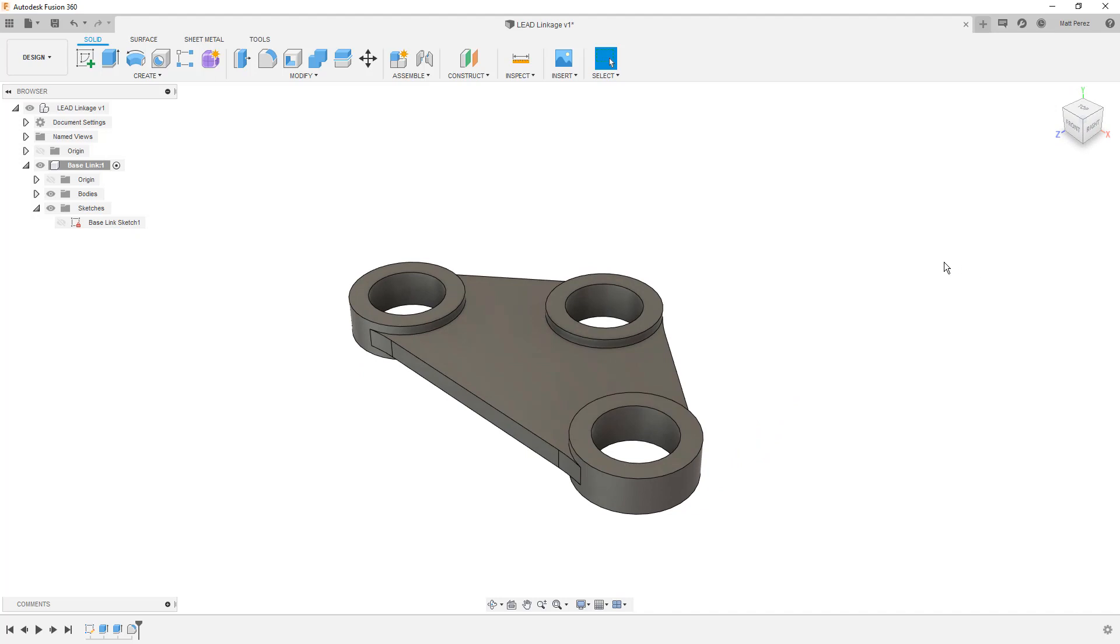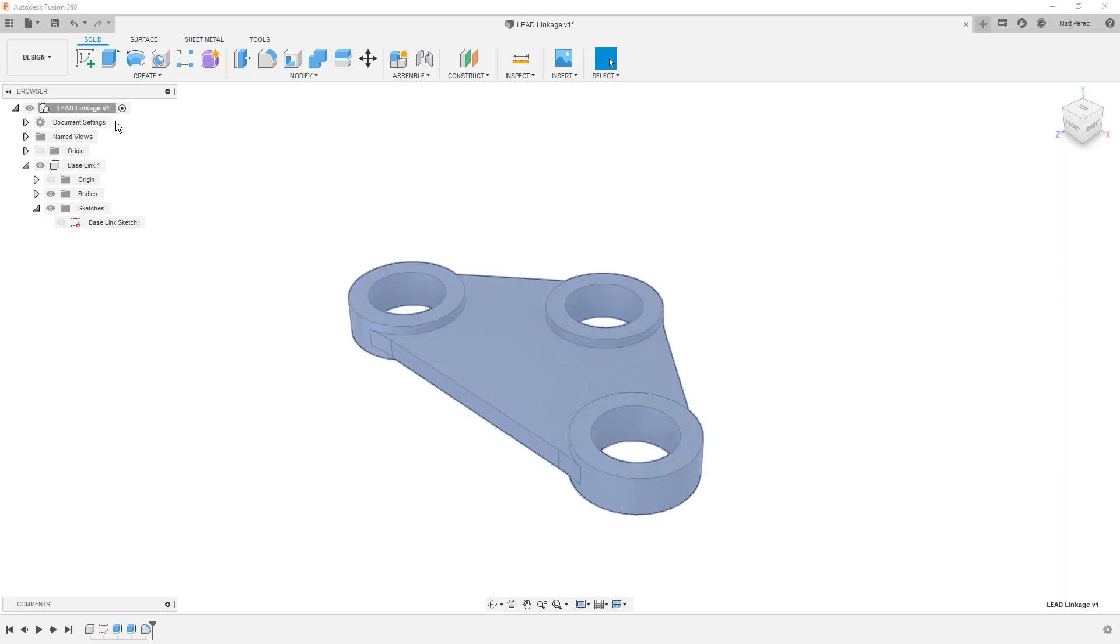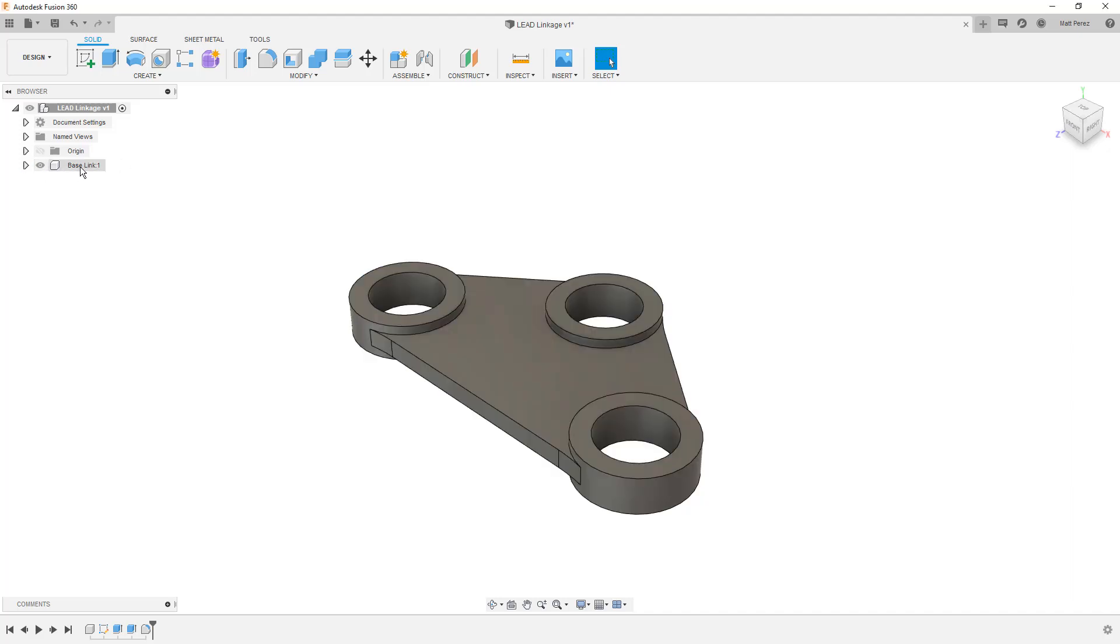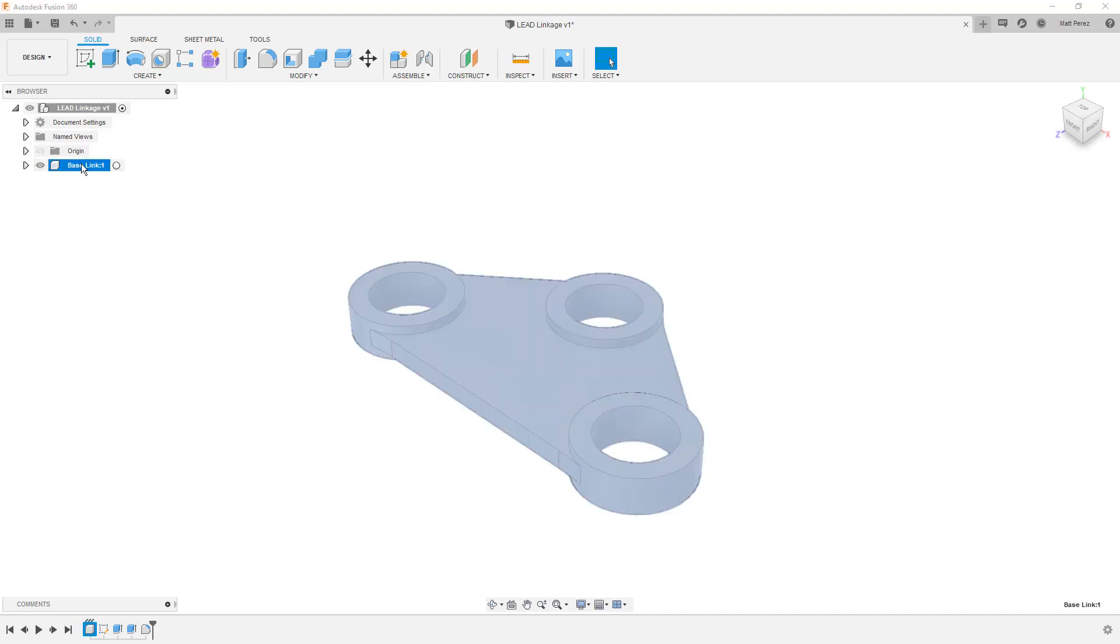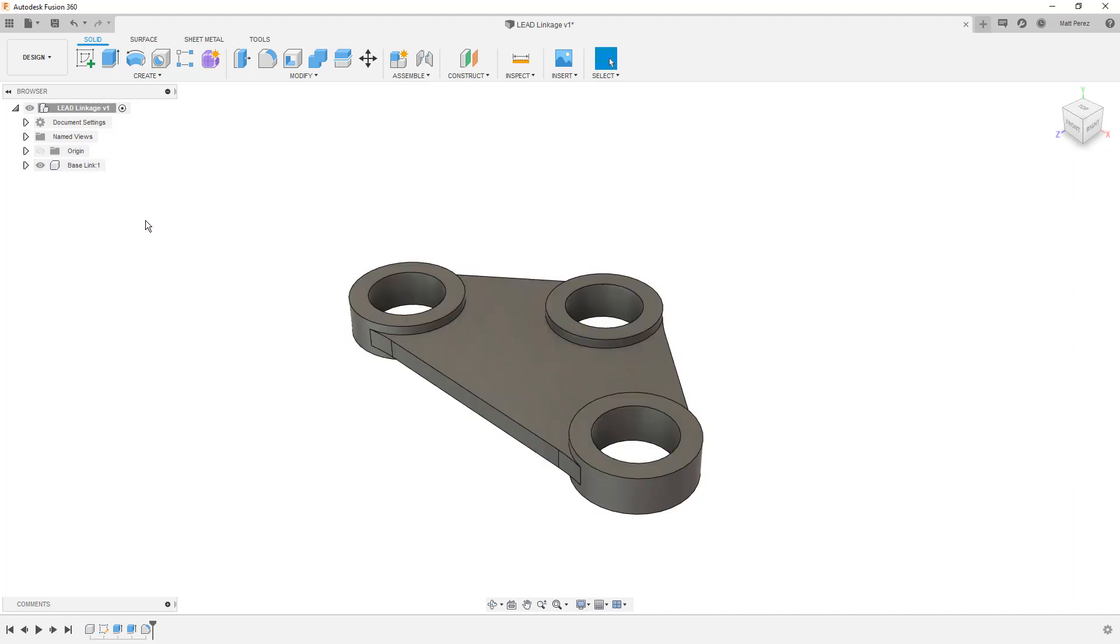I'm going to go up to my view cube and hit the home icon to go back to my home view. Now that I'm essentially done with this link for now, I'm going to go back to the top level and activate my component at the top level. I'm going to minimize the sketch and minimize the component. So I'm focusing just on this base link now.